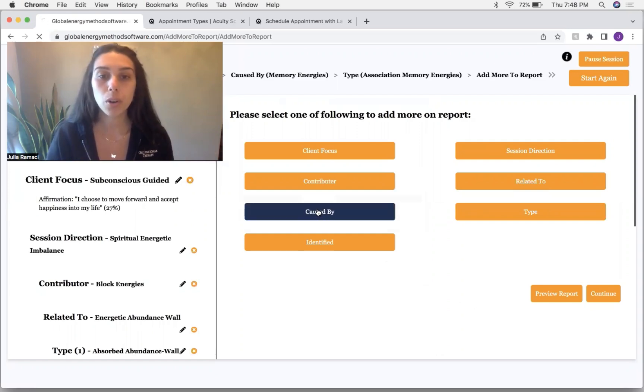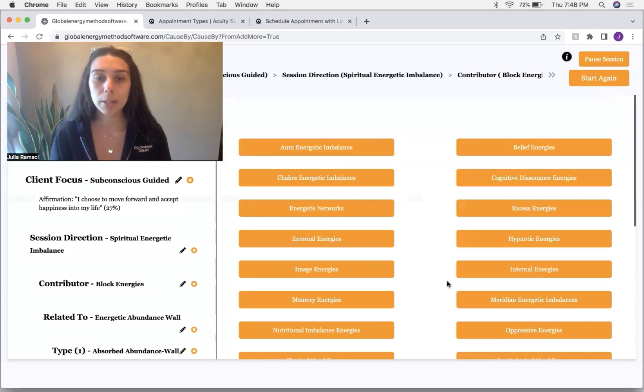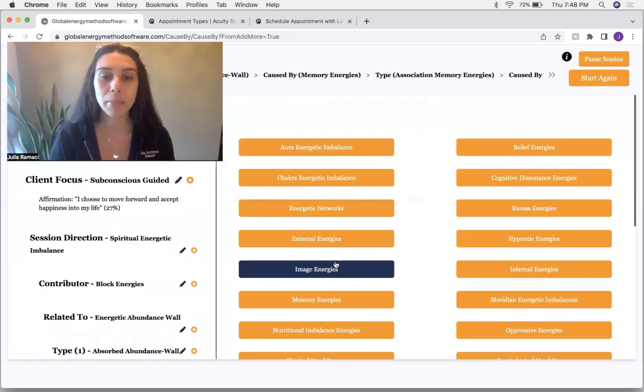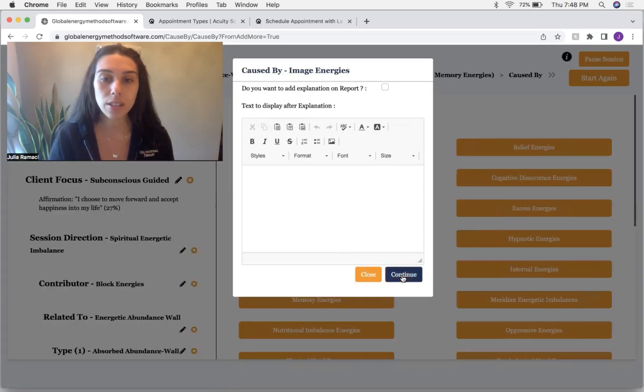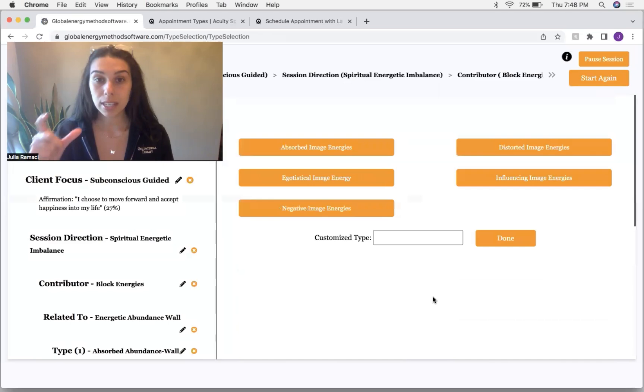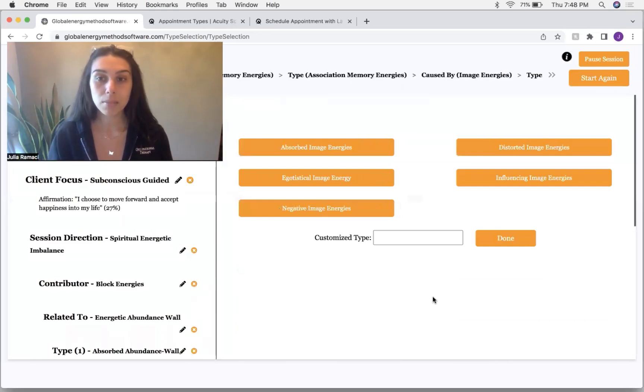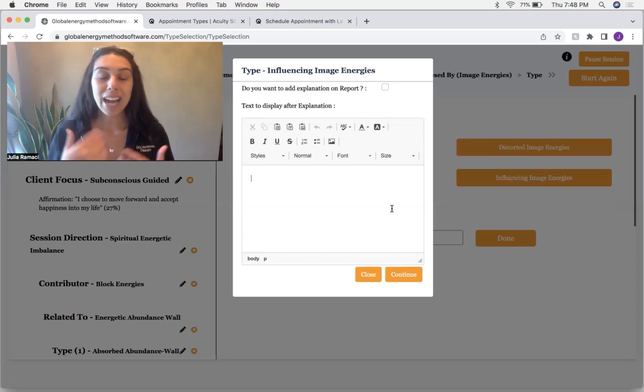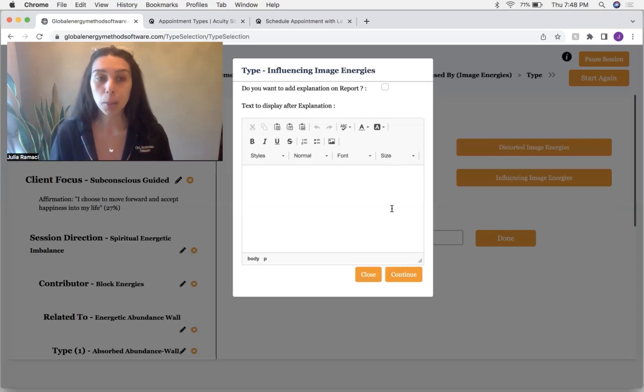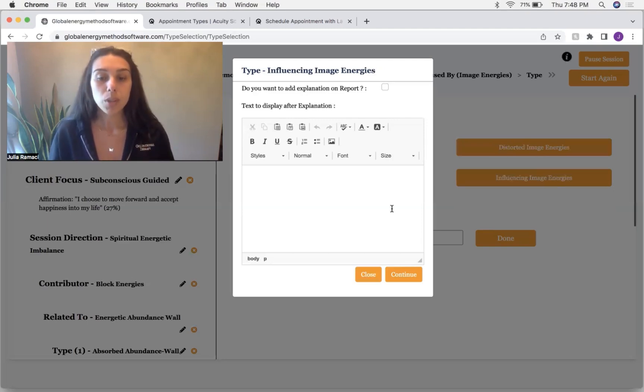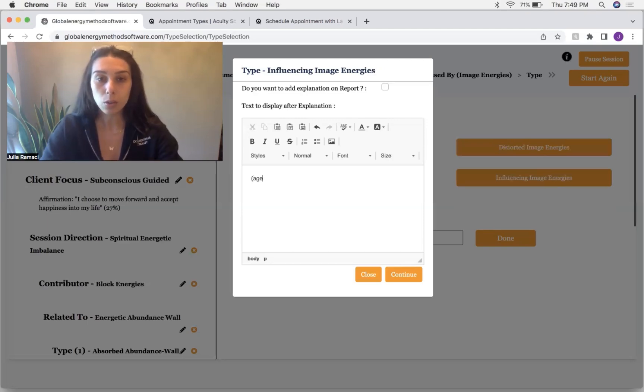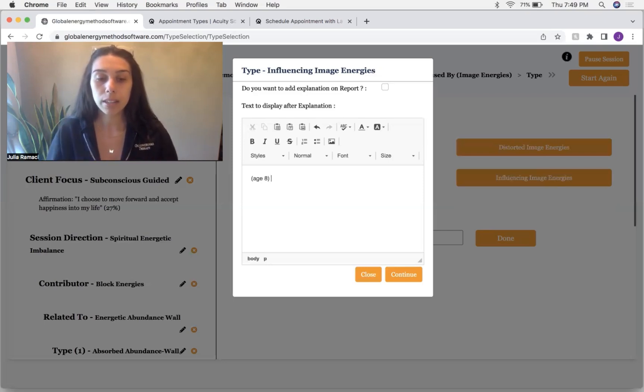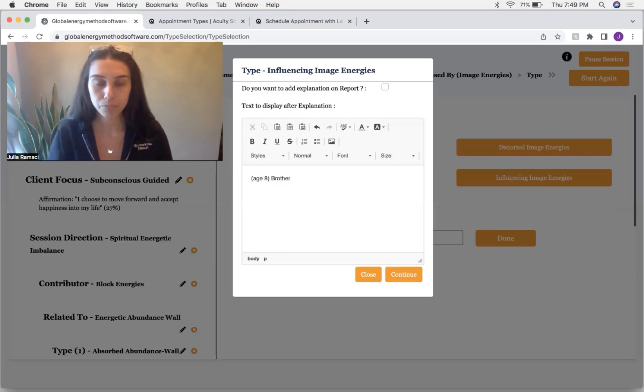So we're going to continue. We're going to go to caused by back to image energies. This is where images can literally get stuck in the subconscious mind. We're going to influencing. This is where an external factor is purposely trying to influence behavior beliefs. So this was at eight years old. This was from this client's brother.